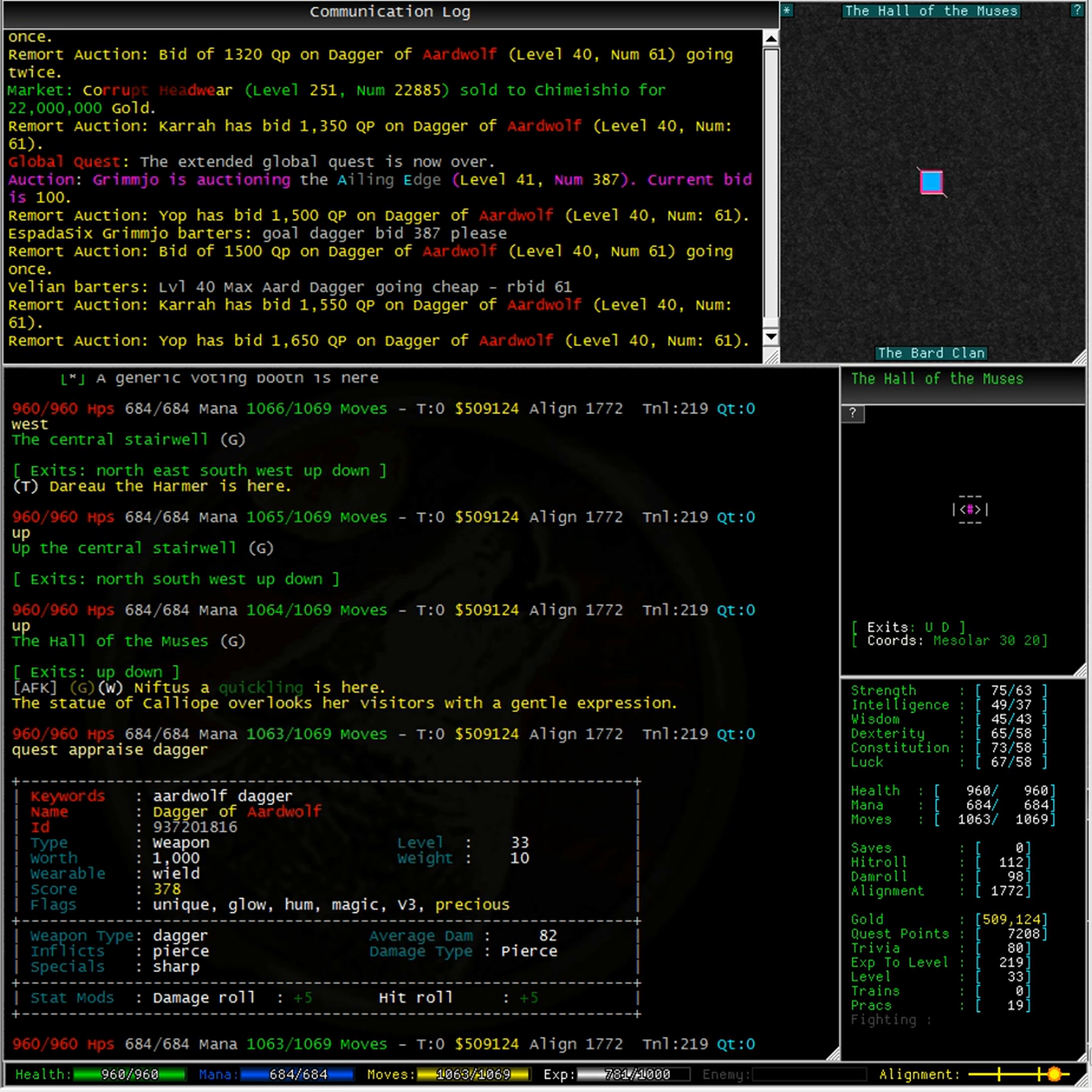If you noticed on the right side of my screen, my quest point value went down from 7,000 to 5,000.